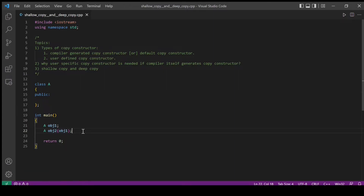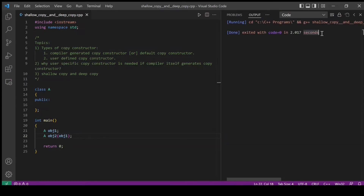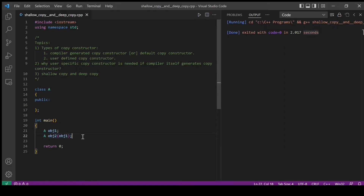But how to verify this? Whenever we run this program, if the compiler doesn't throw any error because of a missing copy constructor, then this statement actually invoked the copy constructor generated by the compiler. Let's run this program and verify. If you see there are no errors even though we have not defined any copy constructor, because this statement actually invoked the compiler generated copy constructor.